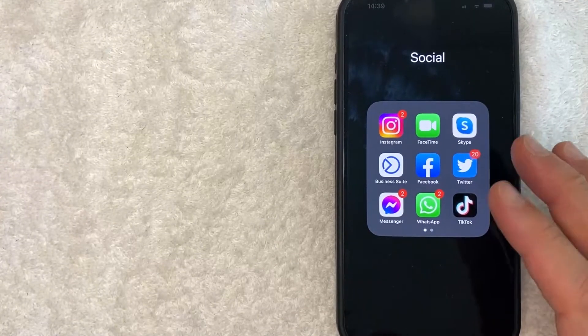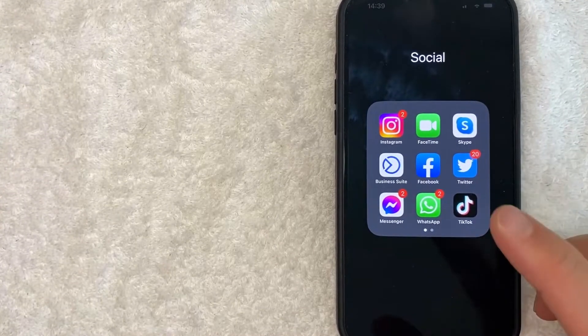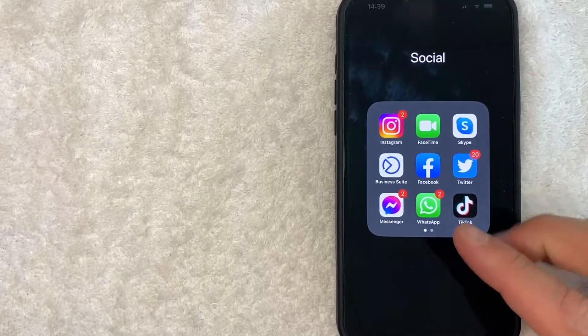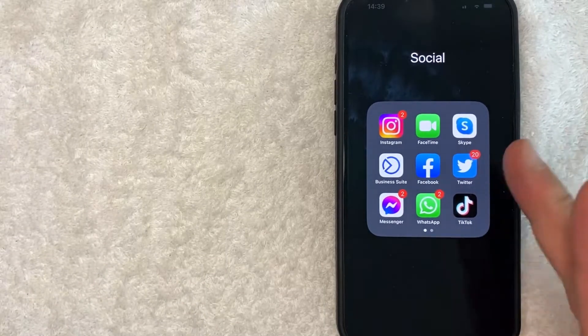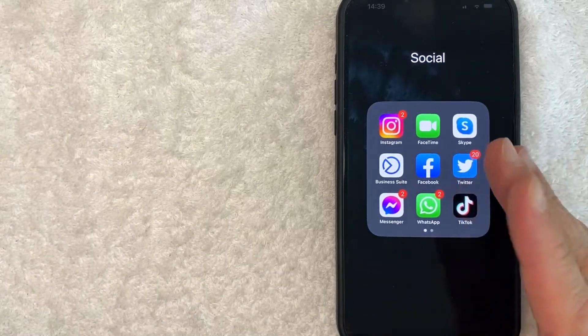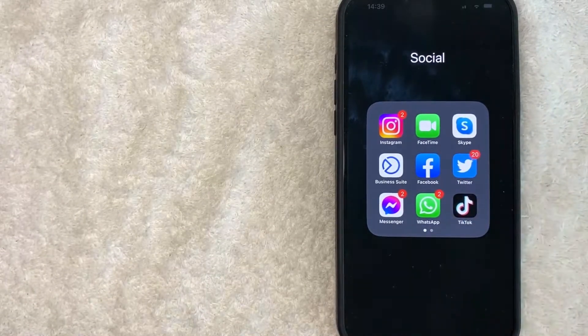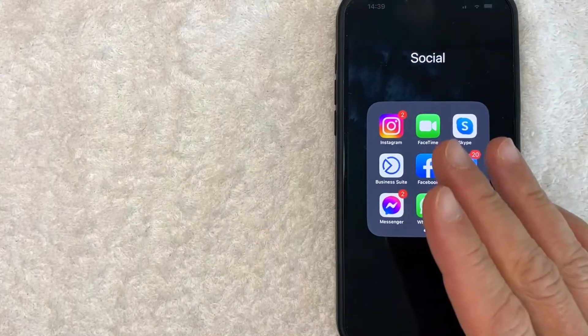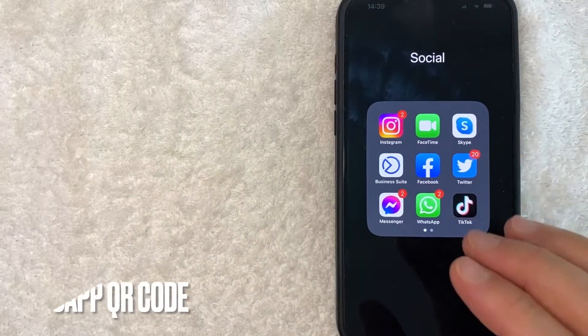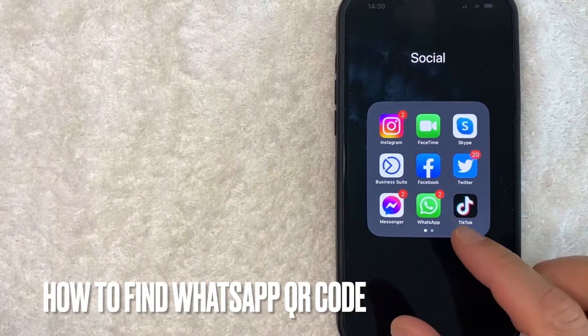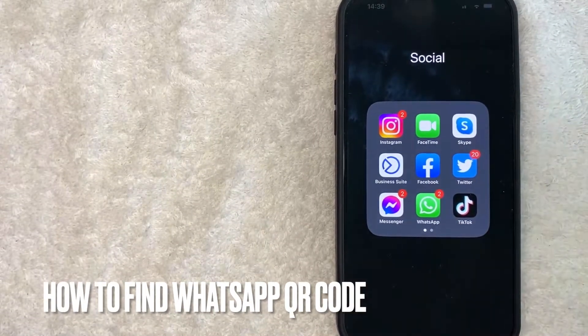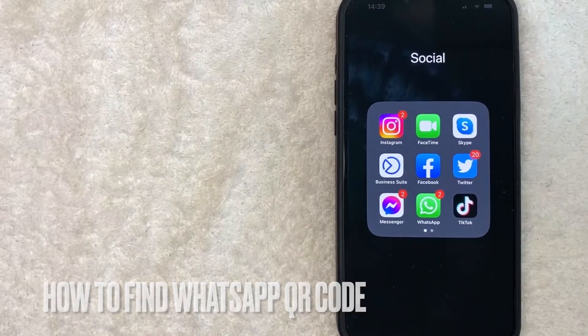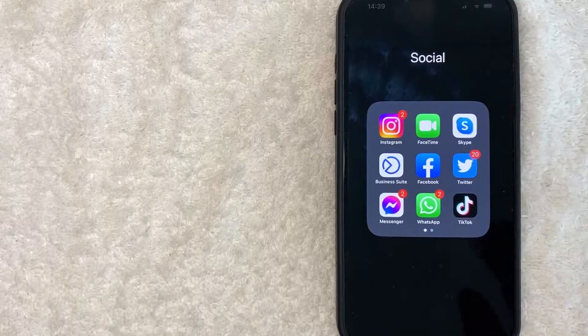Hey, welcome back guys. So today on this video, we are talking about WhatsApp and more specifically, I'm going to answer a question that I've gotten a lot recently on my other video, and that is how do you find your WhatsApp QR code? So let's go ahead and talk about this.